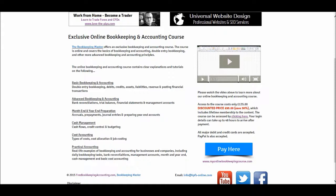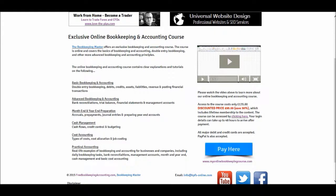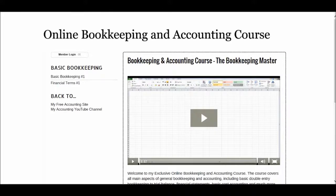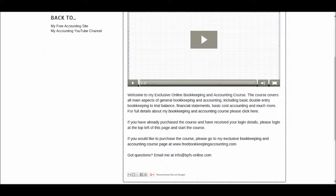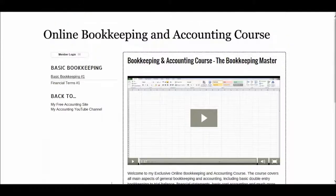Once this course is up and running, all you do is click pay here, you make a one-off payment, and within 48 hours you will receive your login details. The website is www.myonlinebookkeepingcourse.com. This is the course here — there'll be a lot more videos down the left. You just log in and away you go.